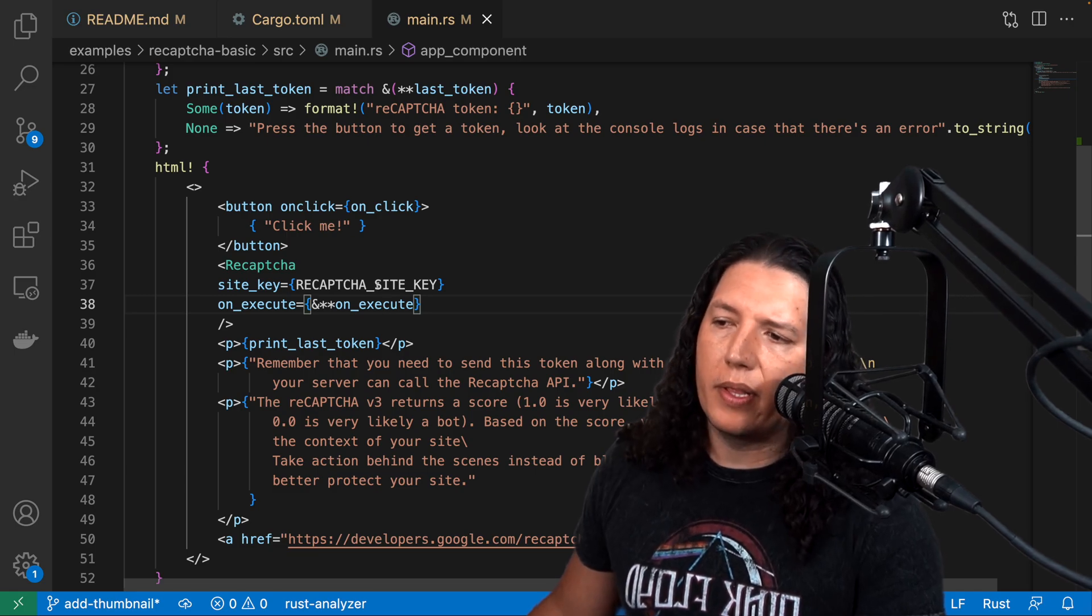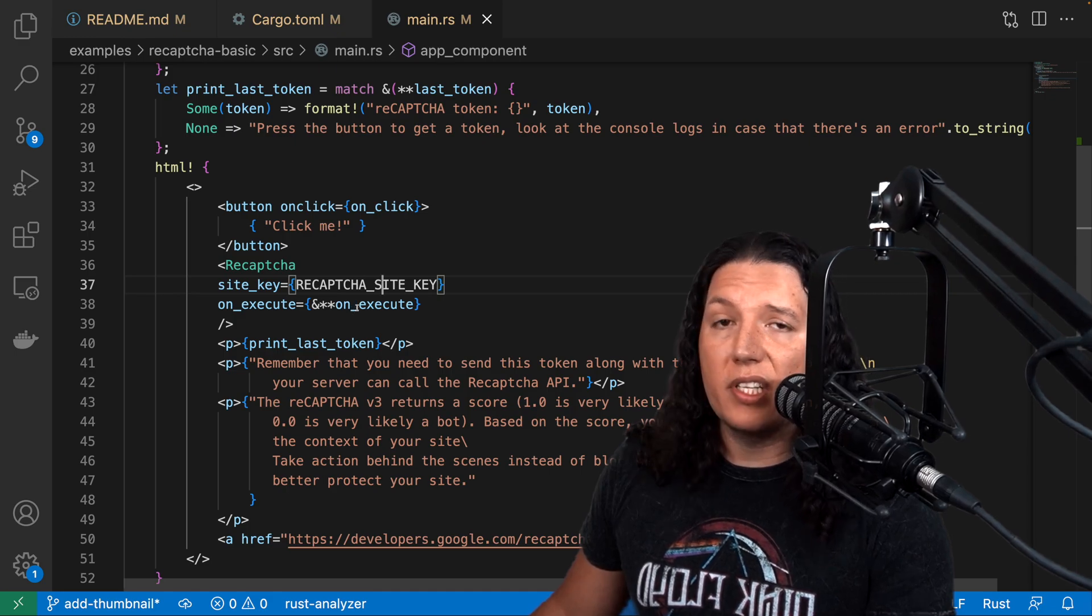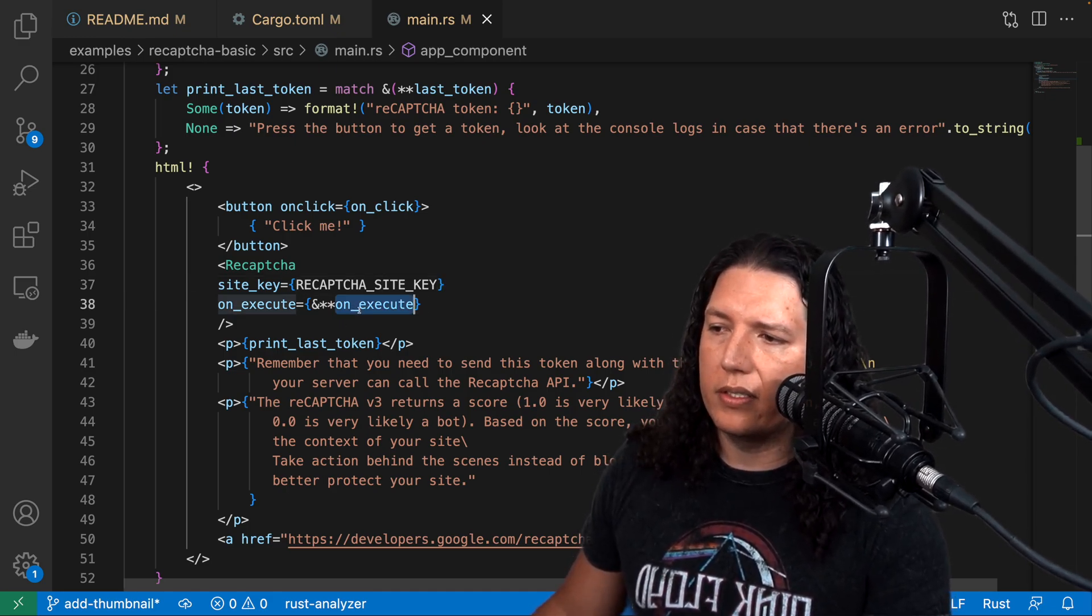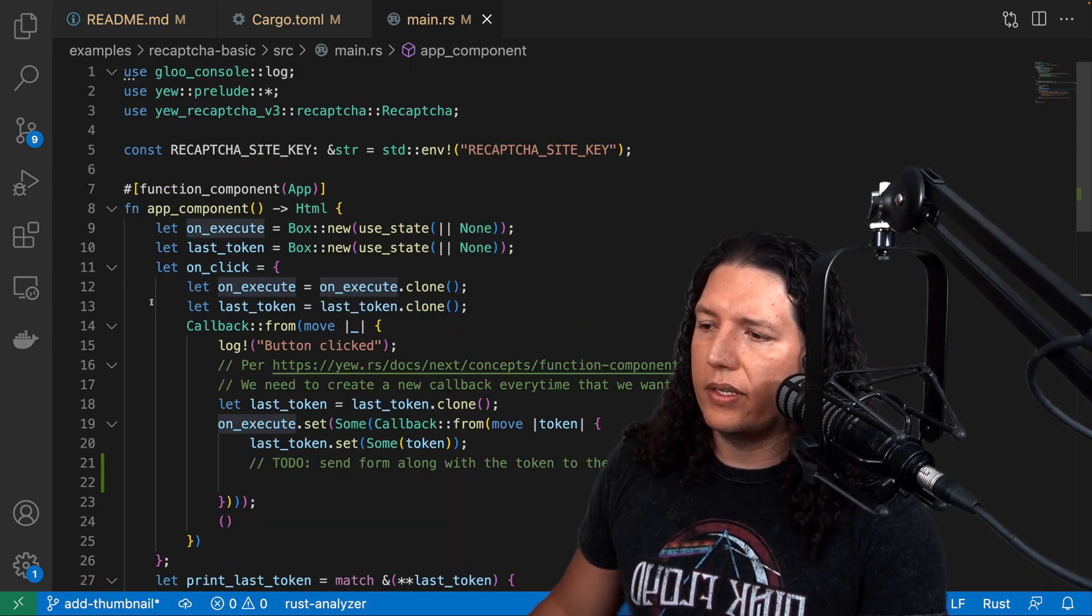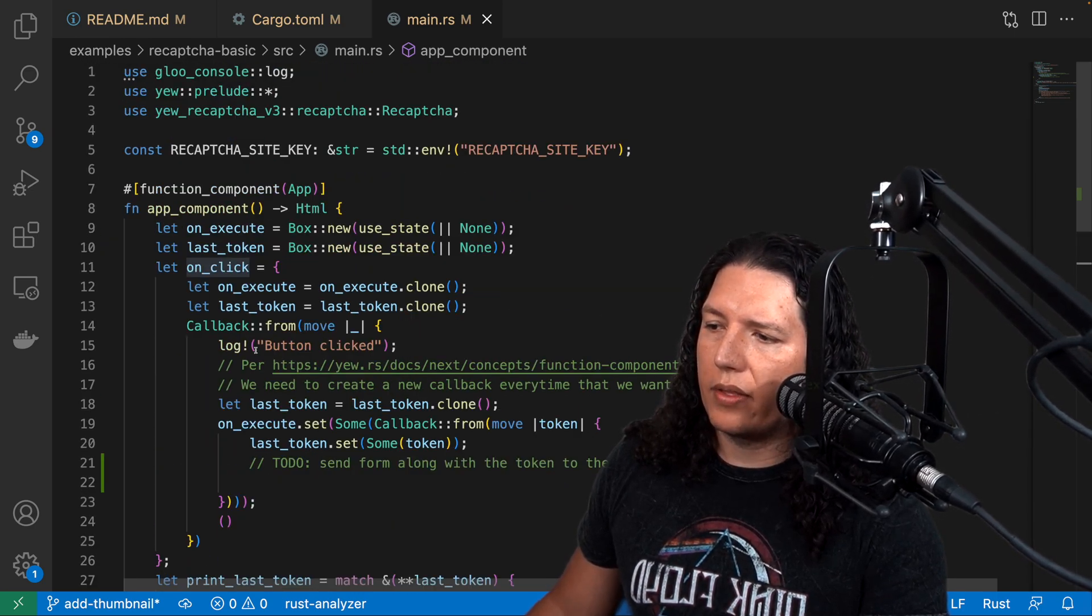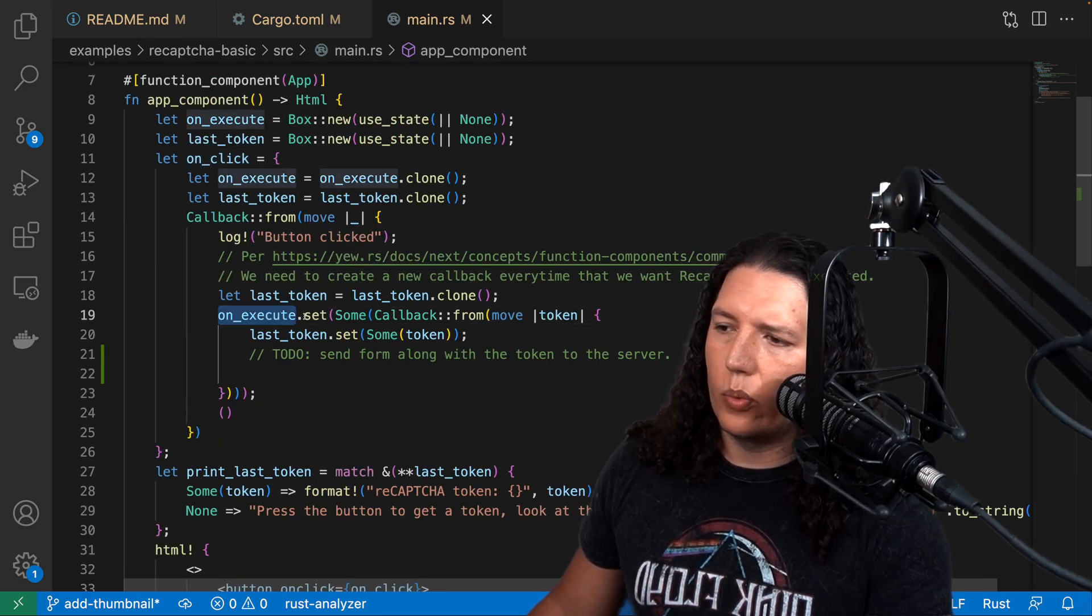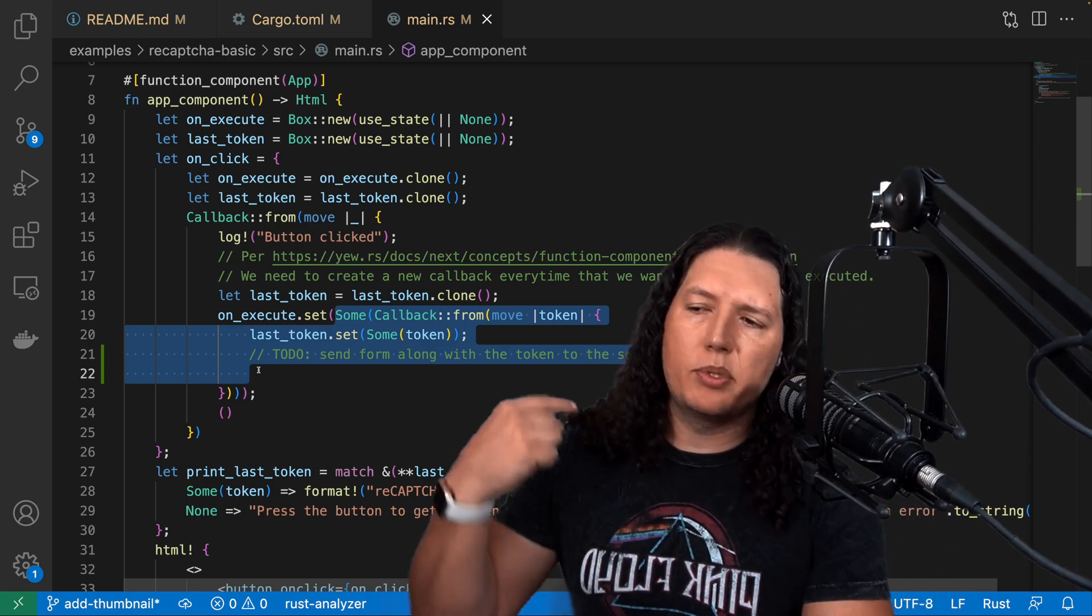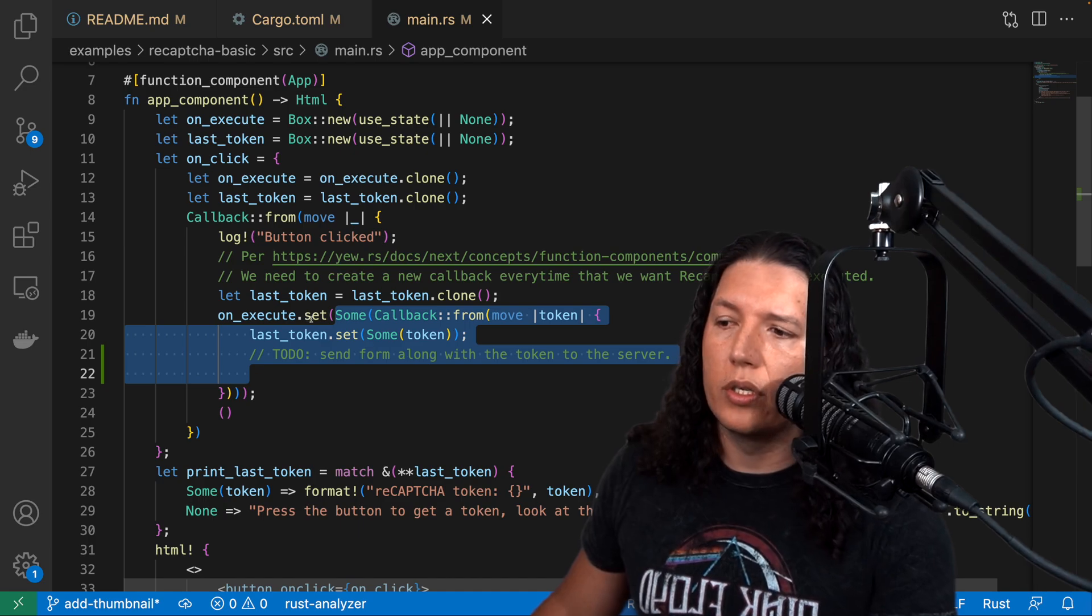I recommend that you read the site key as an environment variable at compile time. And every time you want ReCAPTCHA to run, you need to overwrite this callback. In this case, when we press this button over here, we overwrite the callback here. So we keep overwriting the callback so that ReCAPTCHA keeps recomputing a different score for each interaction.